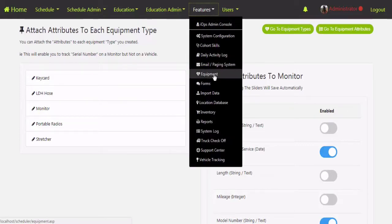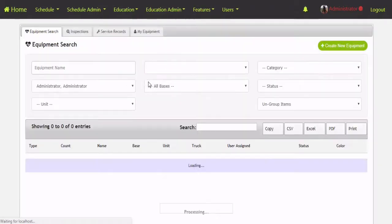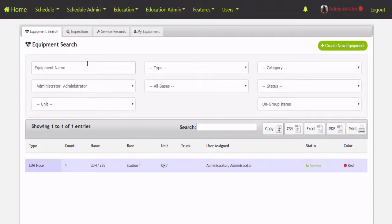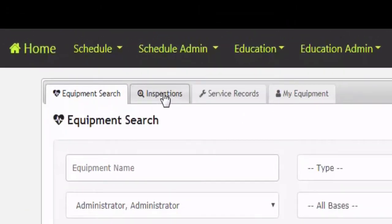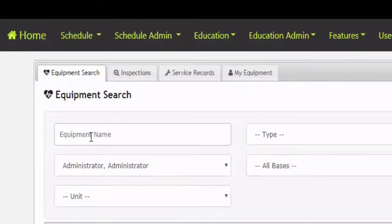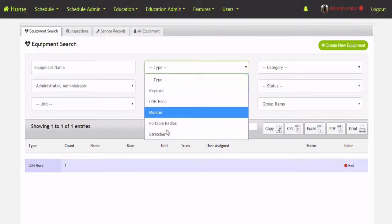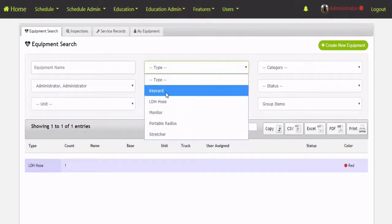Once we've got the configuration set up, go to Features then Equipment, and this brings us to the main equipment search page. The first tab is the search. The next one is going to be all inspections inside the IOPS 360 platform for all equipment. Service records are going to be things that are broken, written up, prior work orders. And the last tab is My Equipment. On the search page when it comes up it may be grouped with all kinds of equipment, so you can filter this down to a specific equipment type.